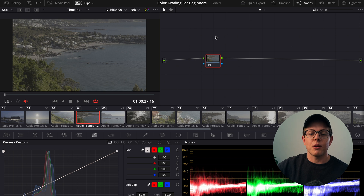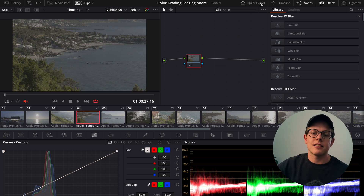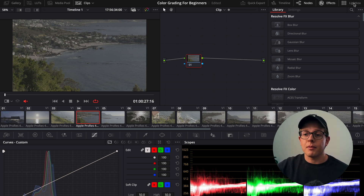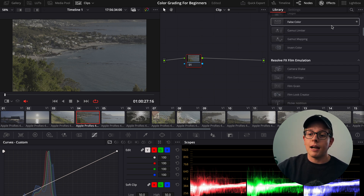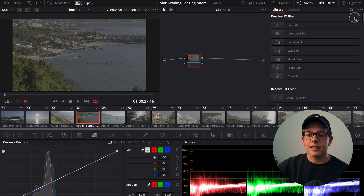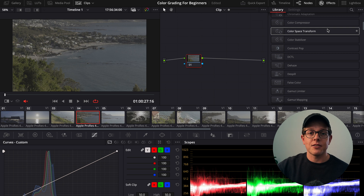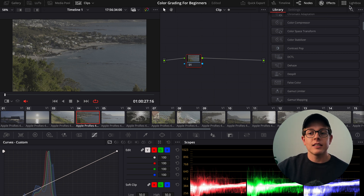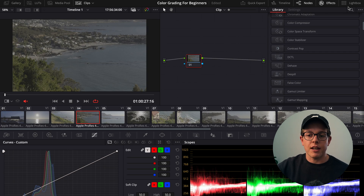On the right side of the page we have our node graph, which is where we pretty much do all of our legwork and is open by default. We have our effects tabs — not just transitions and those kinds of things but tools that we can use like color space transform, which we'll get to. There's also something called lightbox, which allows you to see all your clips in a tiled fashion.